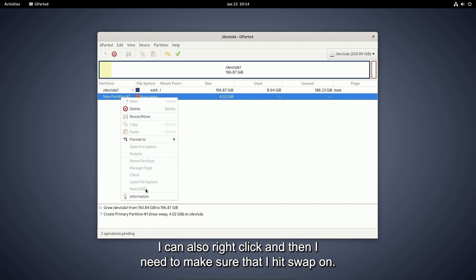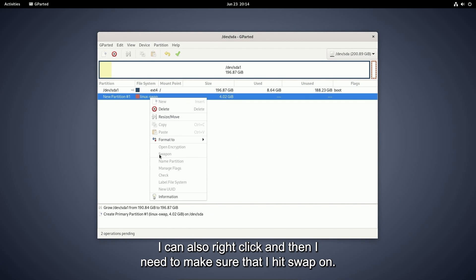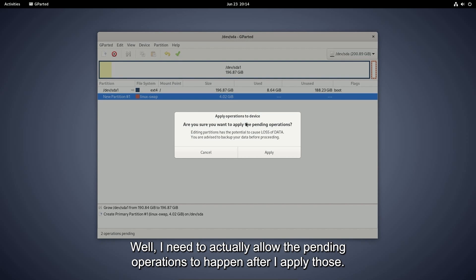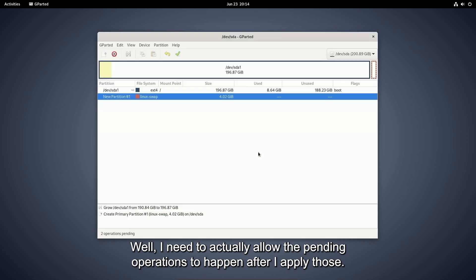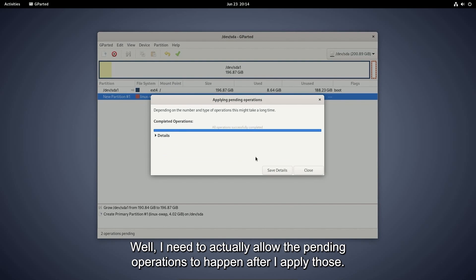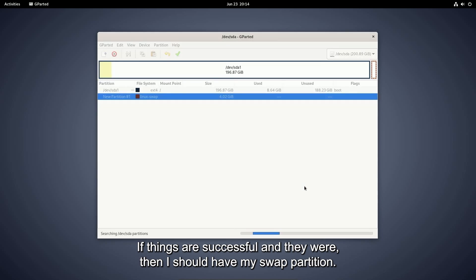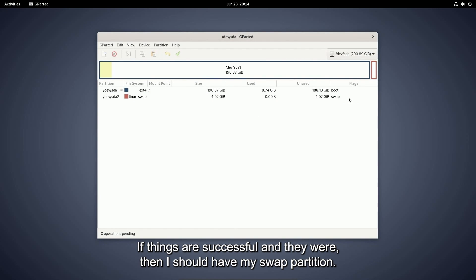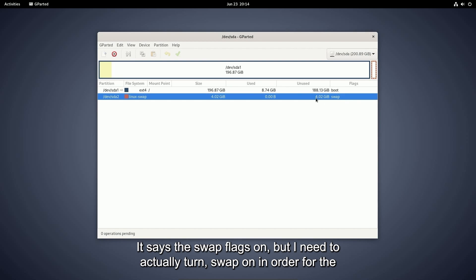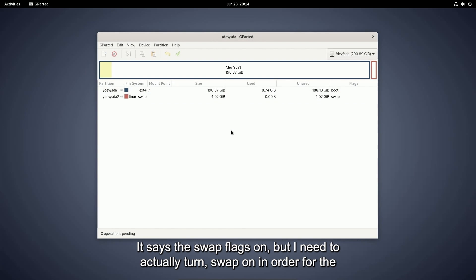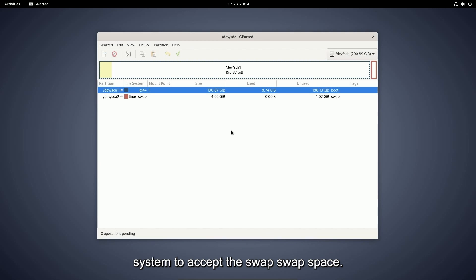I can also right click and then I need to make sure that I hit swap on. Well, why is it not letting me do swap on? Well, I need to actually allow the pending operations to happen. After I apply those, if things are successful and they were, then I should have my swap partition. It says the swap flag's on, but I need to actually turn swap on in order for the system to accept the swap space.